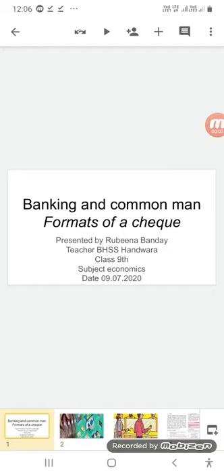In the name of Allah, my dear students of ninth class, assalamu alaikum. I welcome you in my class. Today we are going to discuss banking and the common man, the formats of a check, and the different types of banks. Firstly, we will see what is the relationship of a common man with a bank.